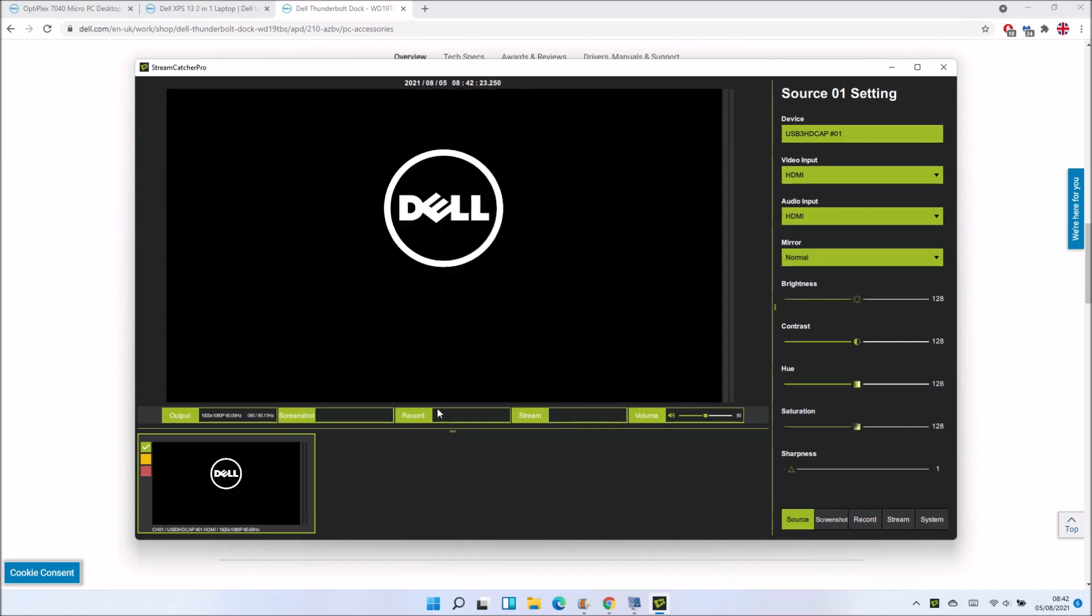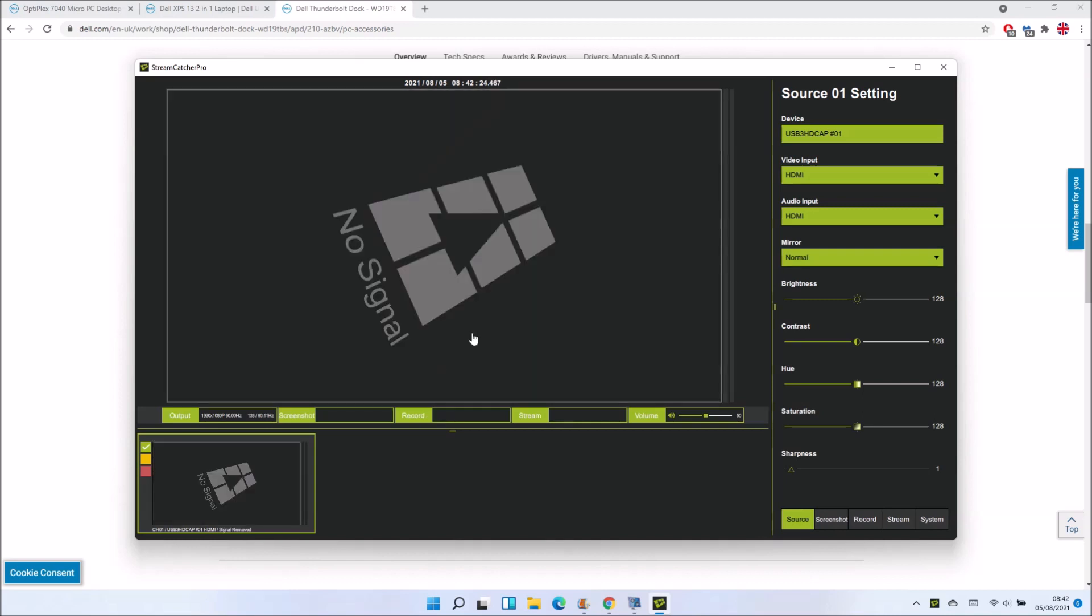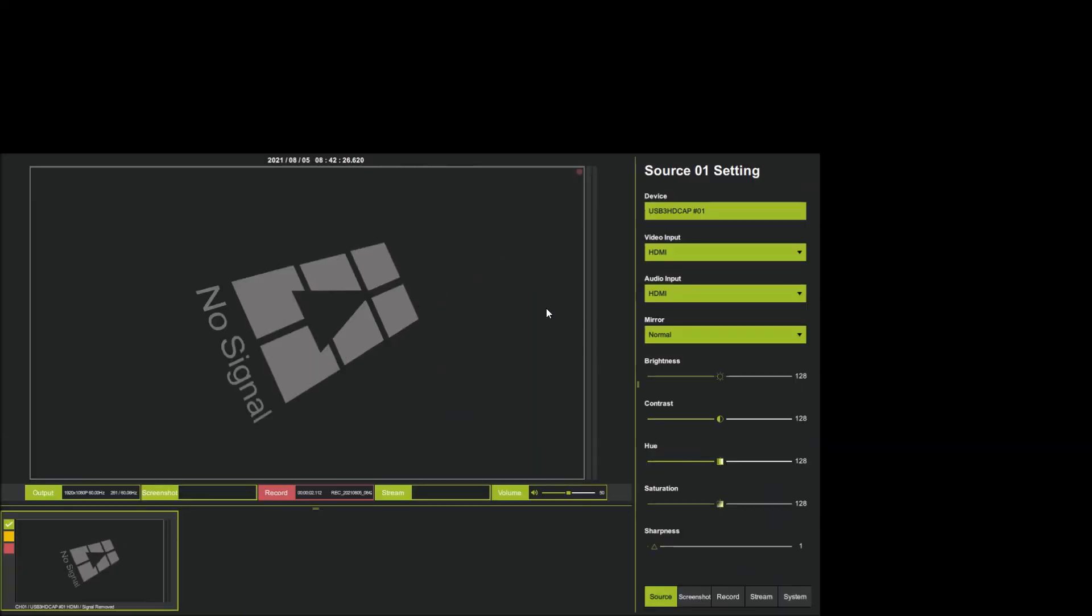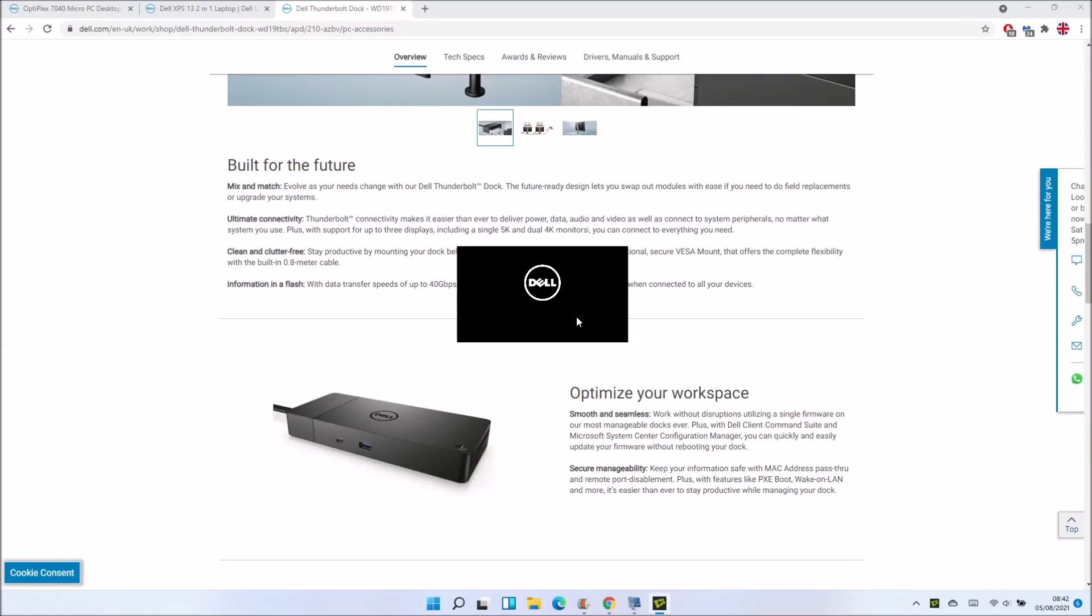In the StreamCapture Pro software, if we start our screen recording and double click in the video preview, it's going to expand the preview to full screen. You'll be able to see your screen recording uninterrupted.